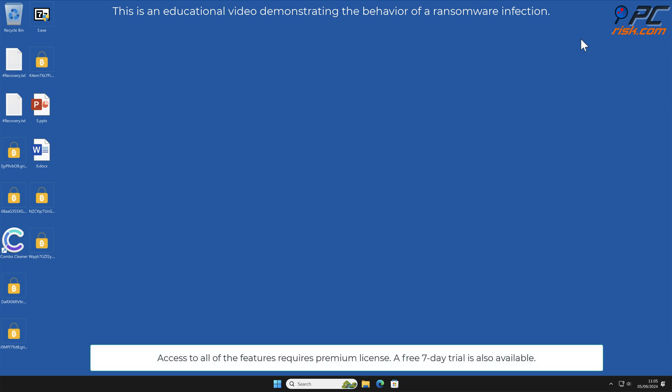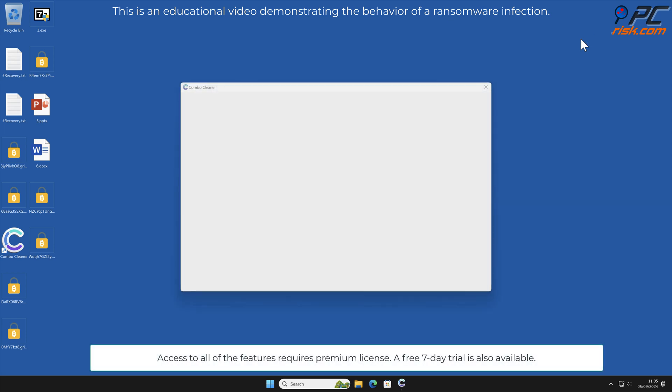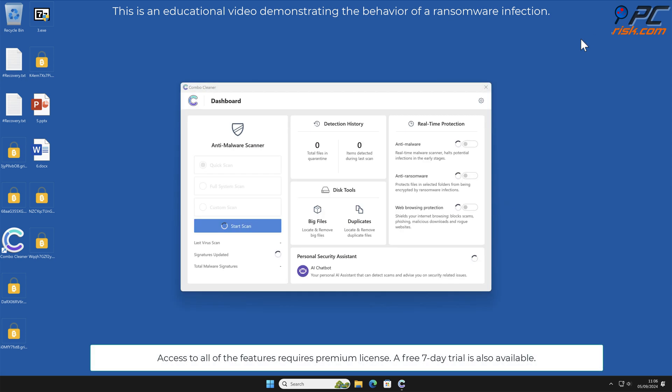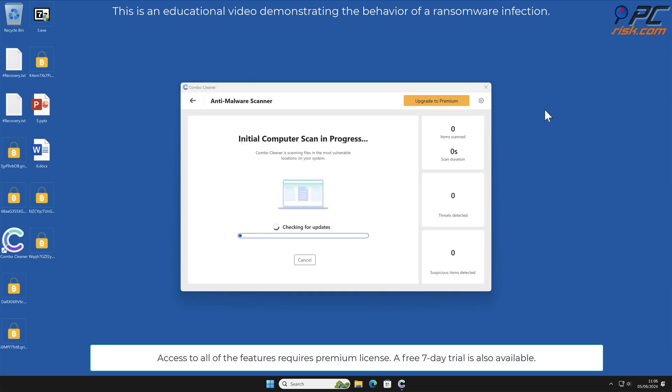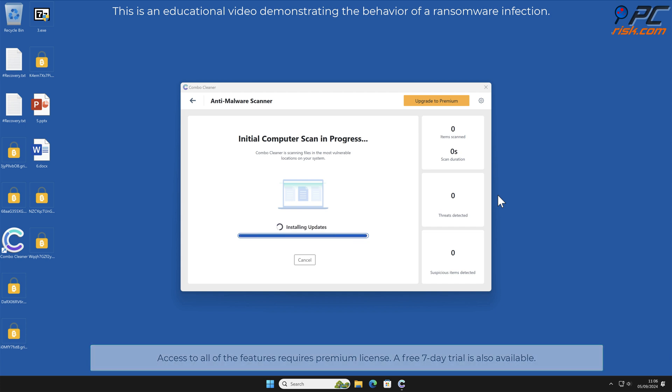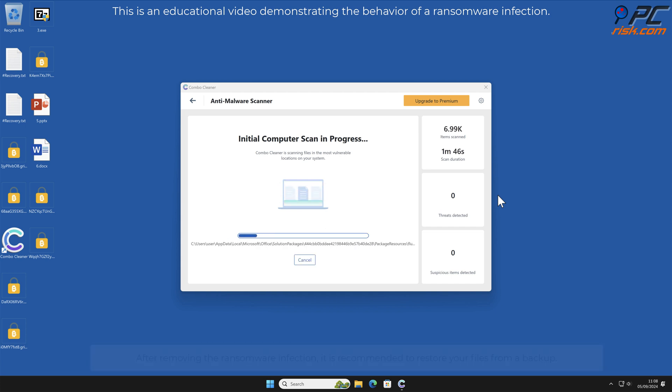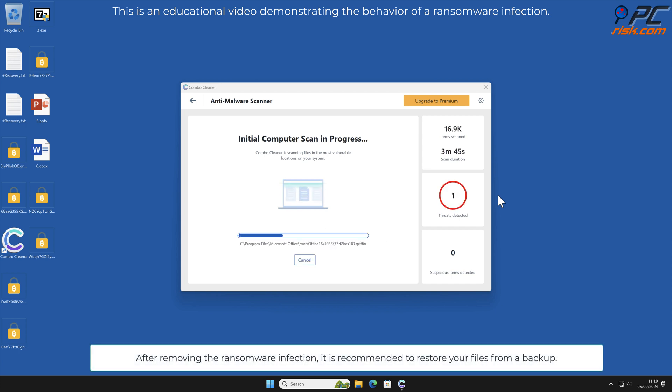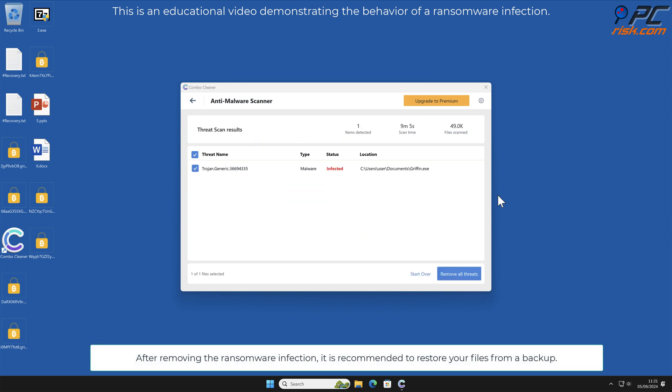Access to all of the features requires premium license. A free seven-day trial is also available. After removing the ransomware infection, it is recommended to restore your files from a backup.